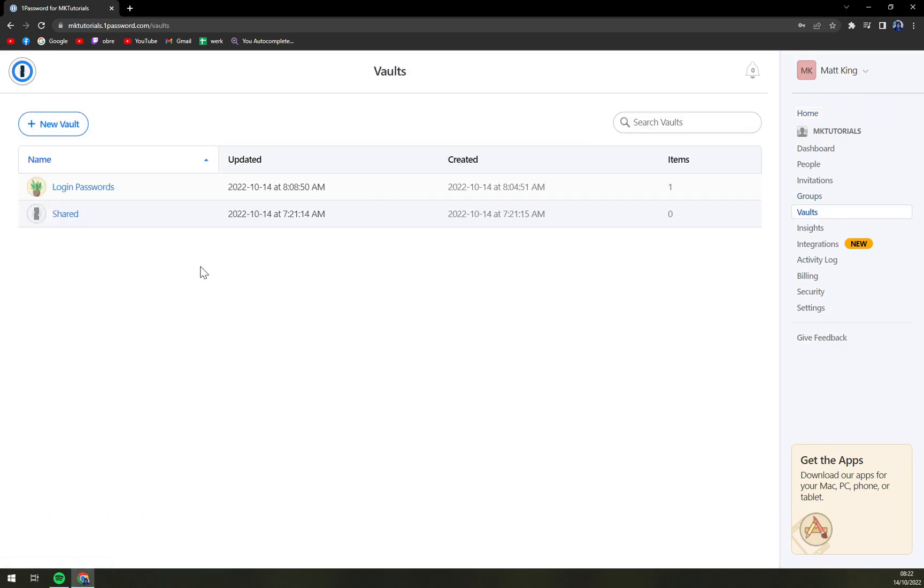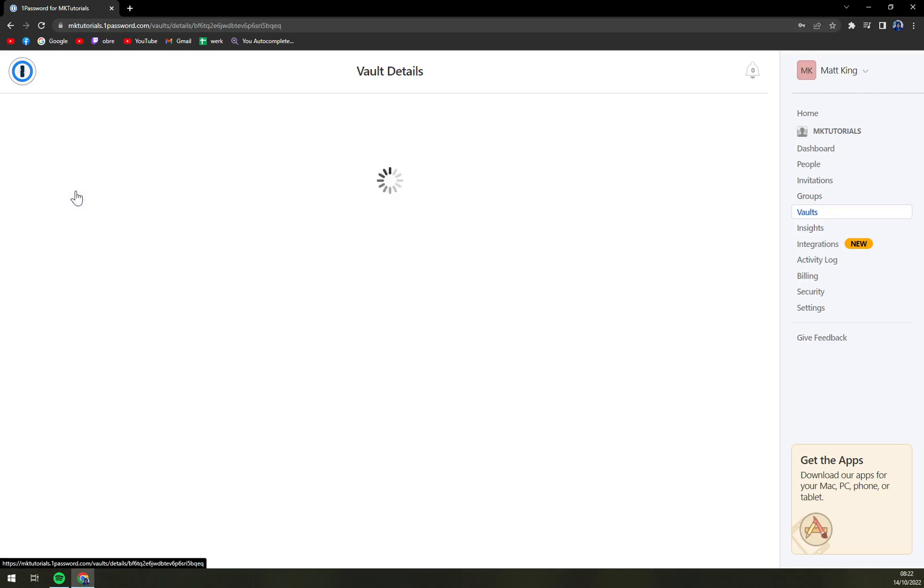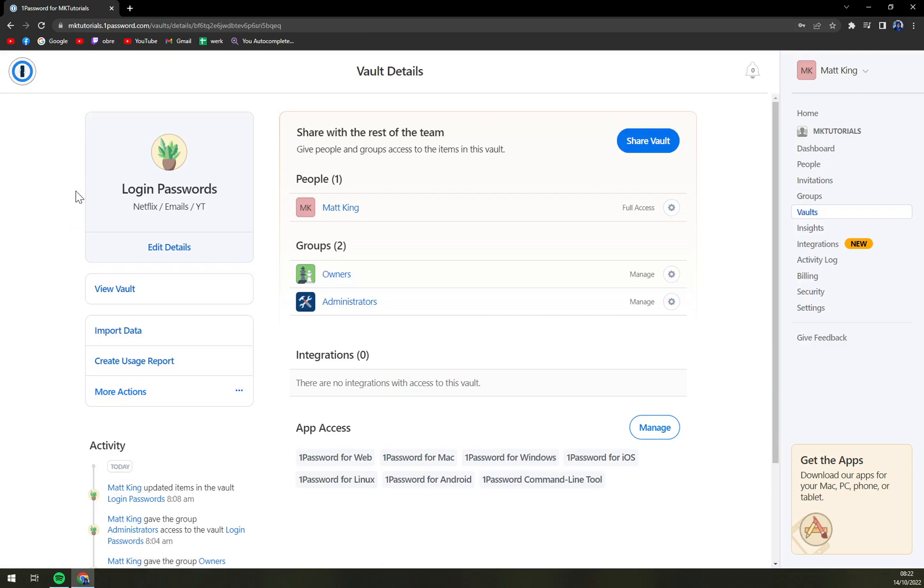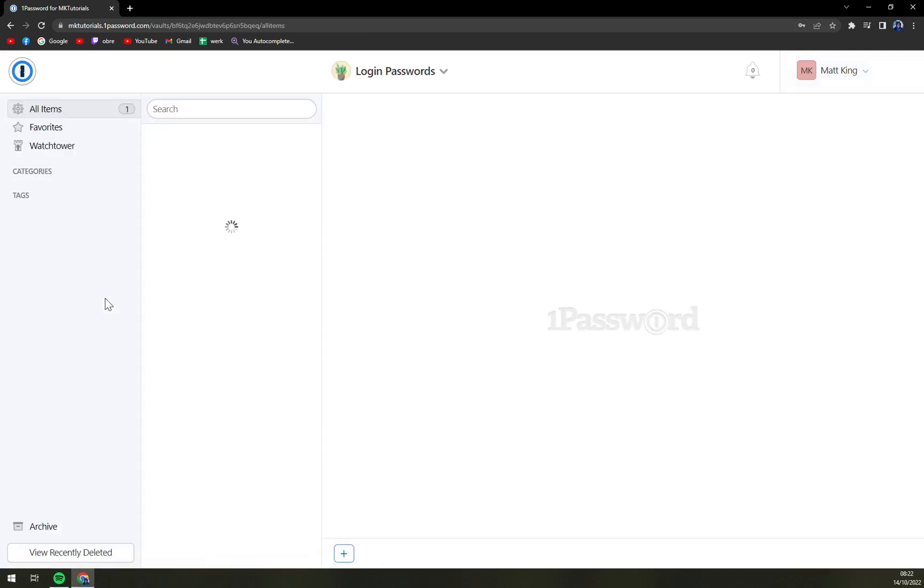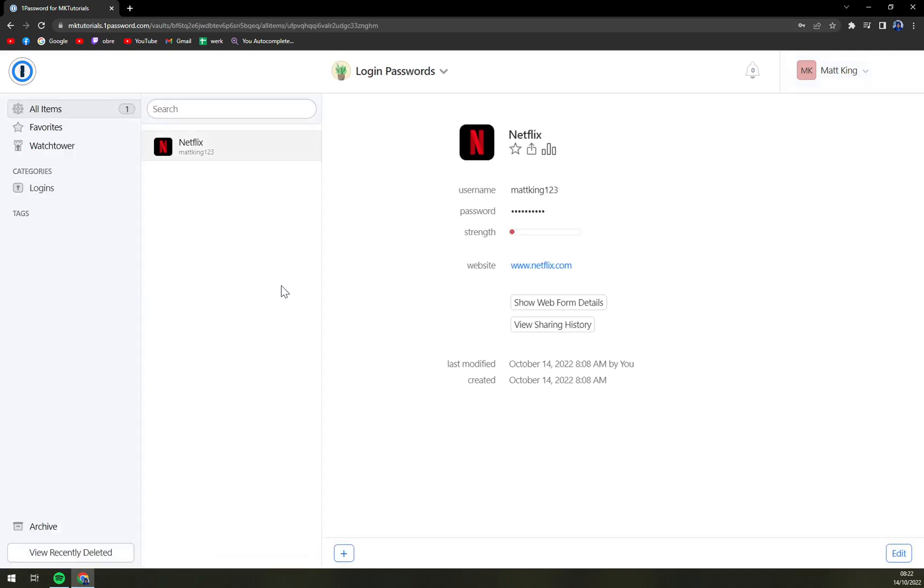So we are at Vault and then we have, for example, Login Passwords. This is one of our vaults, so let's click there and then View Vault. We already have one login here but we can easily create more. We can add usernames, we can add anything you like.